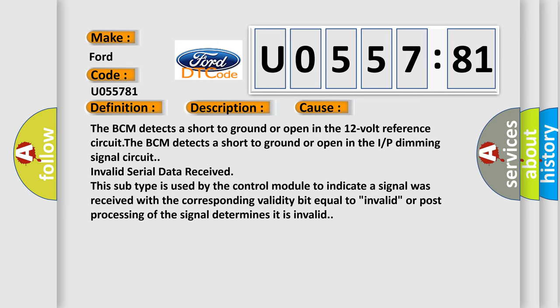This subtype is used by the control module to indicate a signal was received with the corresponding validity bit equal to invalid, or post-processing of the signal determines it is invalid.